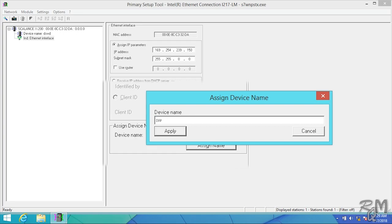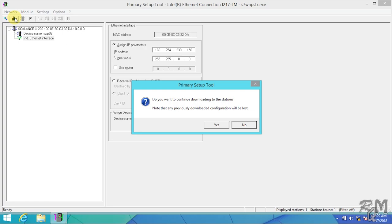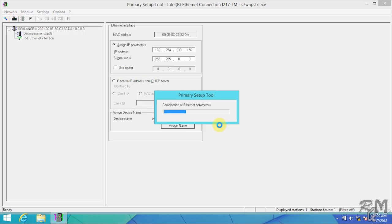Assign a name to your device as per your SCADA or DCS architecture. Click on apply button. Now these changes need to download in SCALANCE switch. For this purpose click on download button. Warning message will appear, click yes to continue.